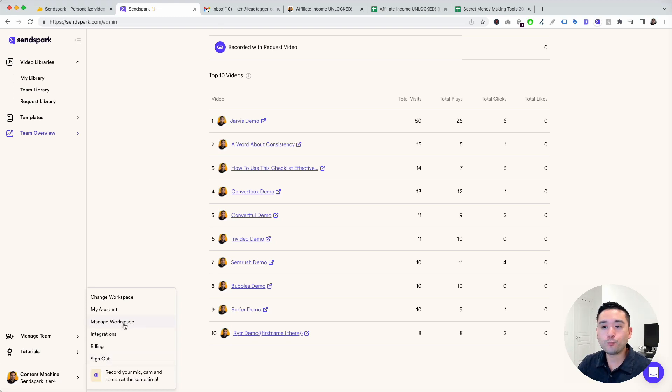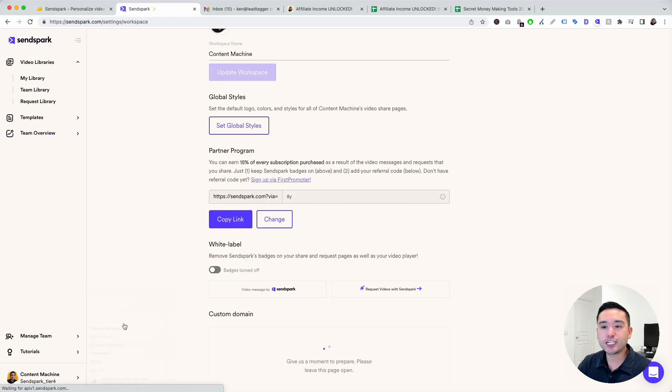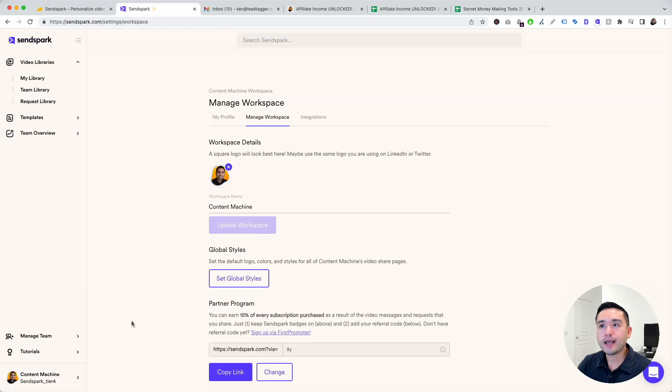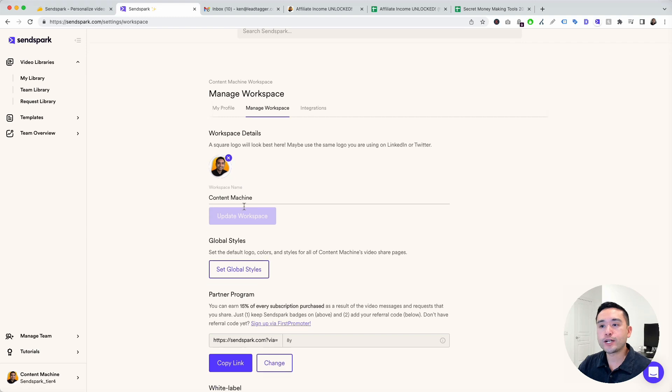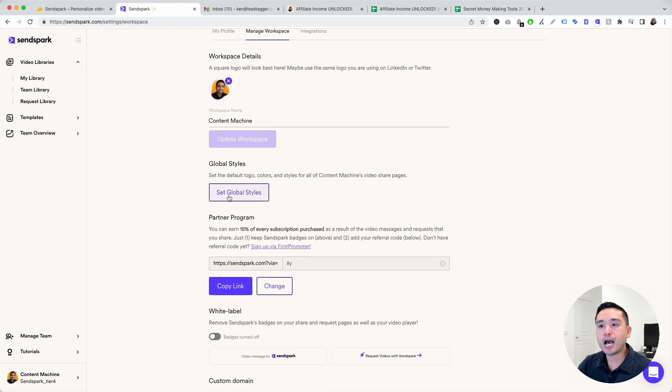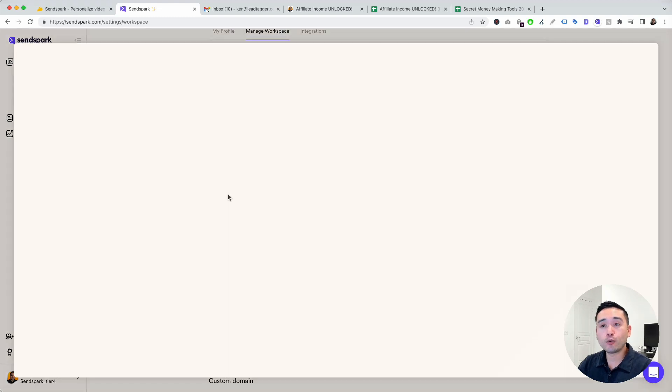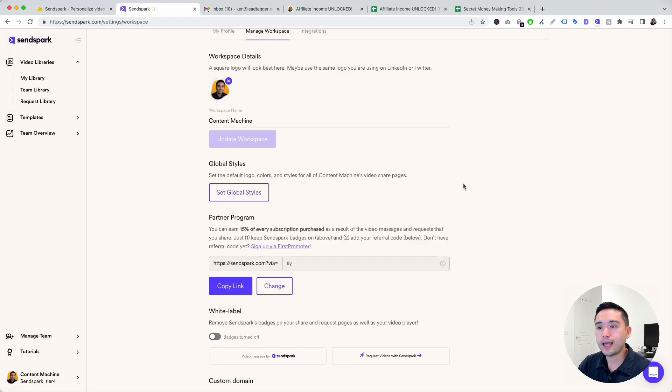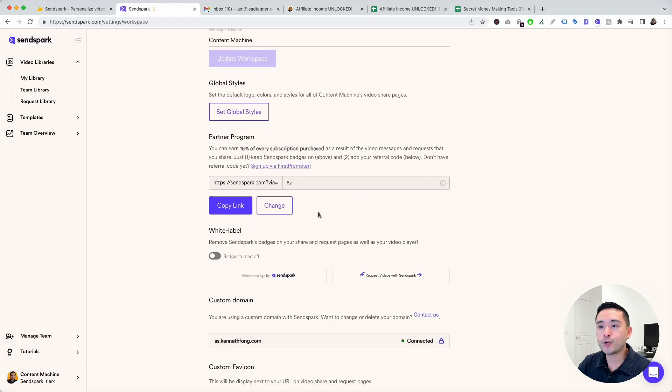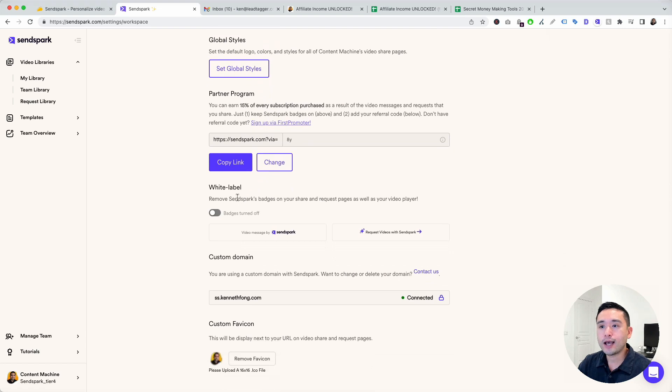If you click on manage workspace, this is where you can change your logo, your name, set global styles like the different colors of how you want your landing page to look.